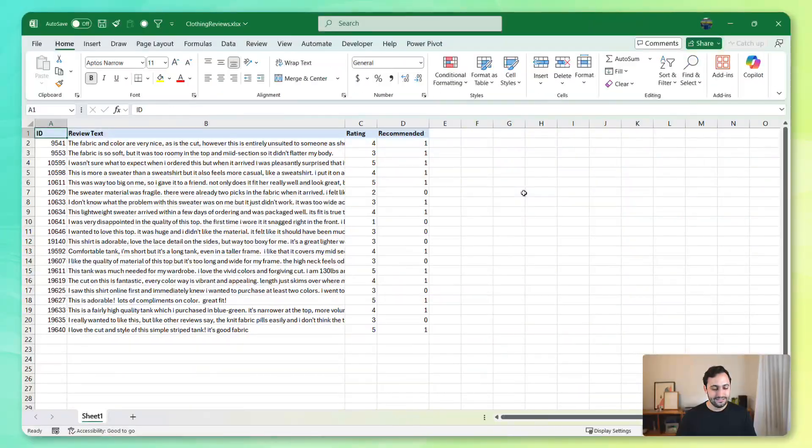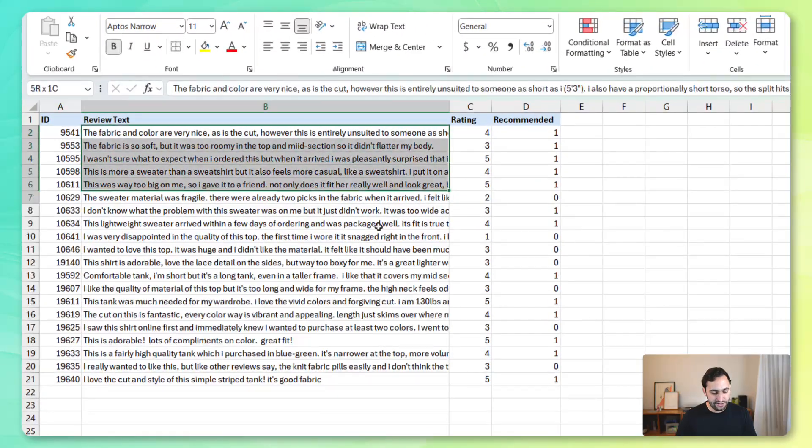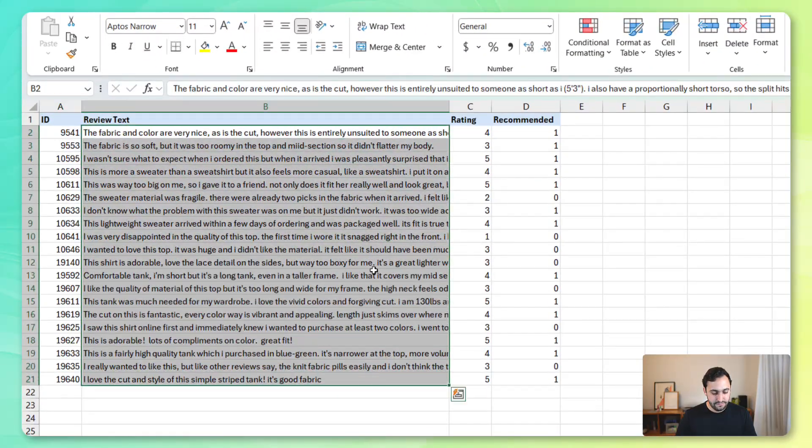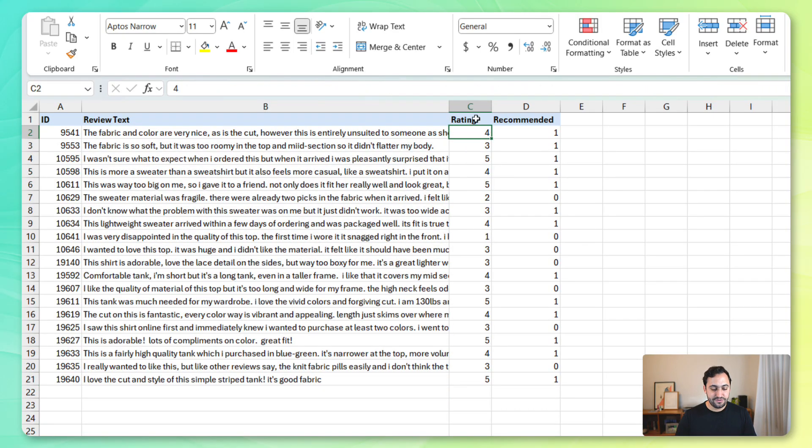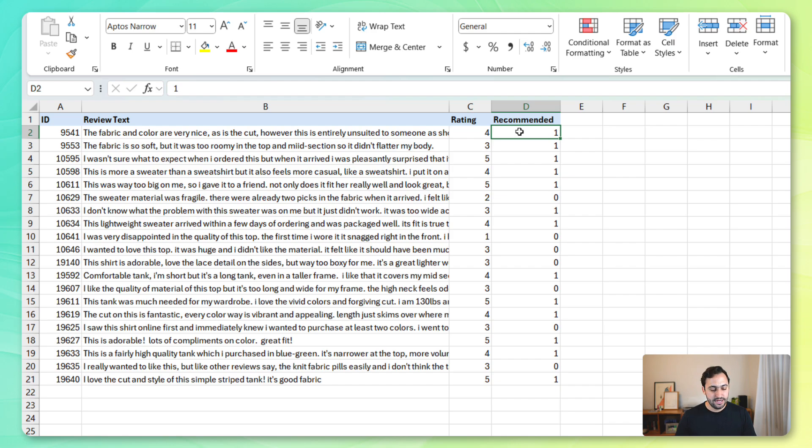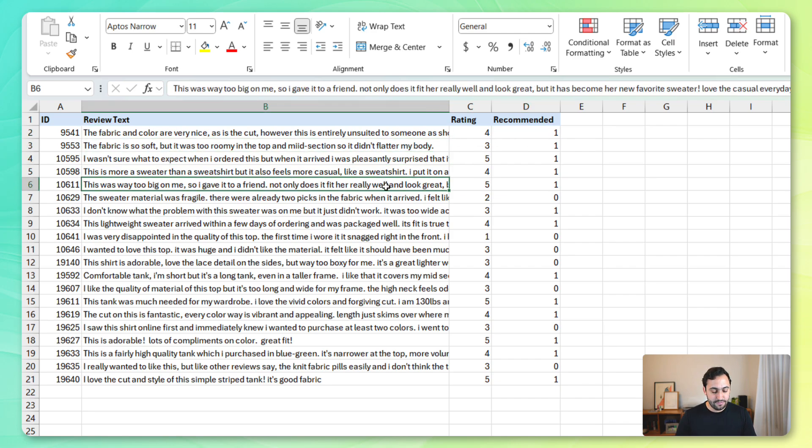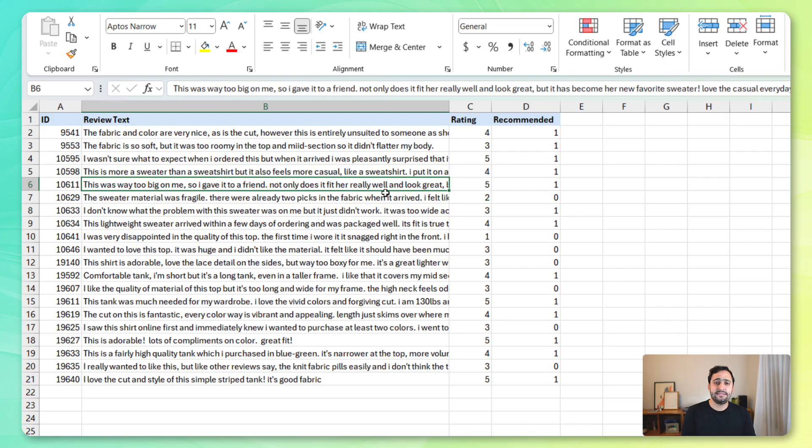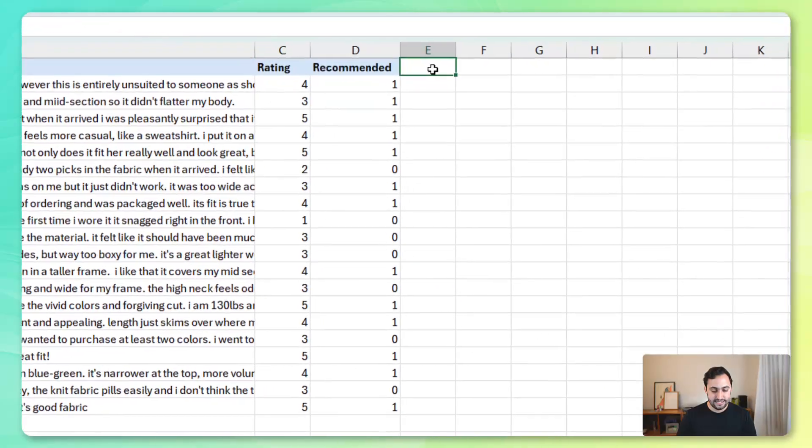So, here in Excel, you'll see that we've got 20 reviews for what is actually a knit top product. We've got the rating for each review and whether the customer would actually recommend that product or not. Now, if you take a look at the actual review text for these, you'll see that some of them are actually quite long. And it really just goes to show how hard it can be to analyze text data like this inside of a spreadsheet format.